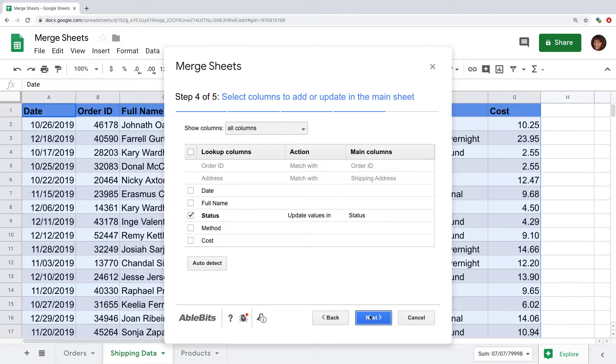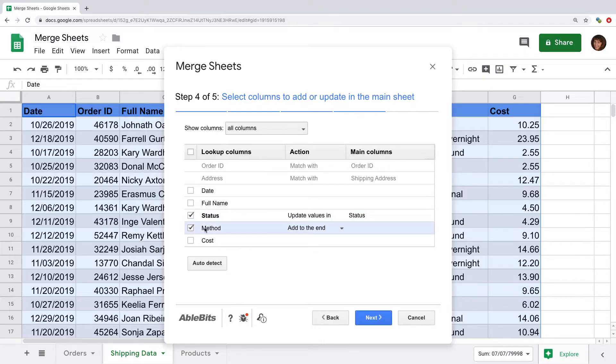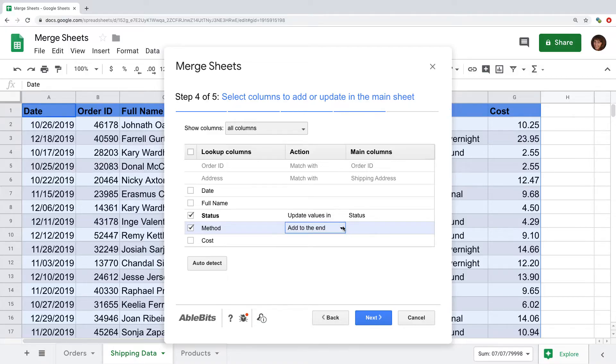Once you are ready with the key columns to compare, you will see the list of all remaining columns in your lookup sheet. So you can choose to add them to your main table or use them to update an existing column.